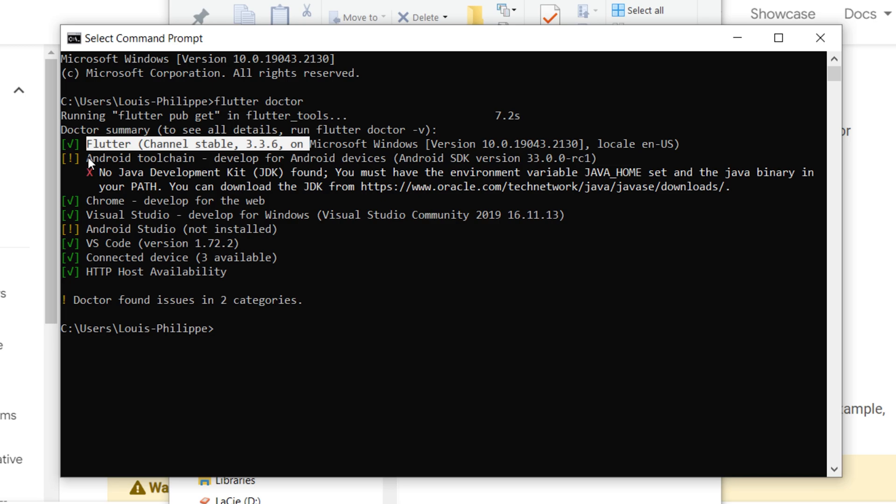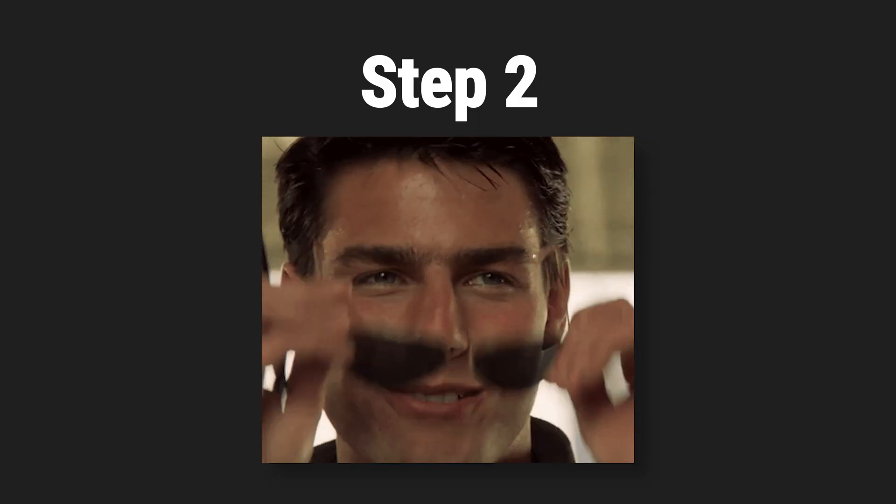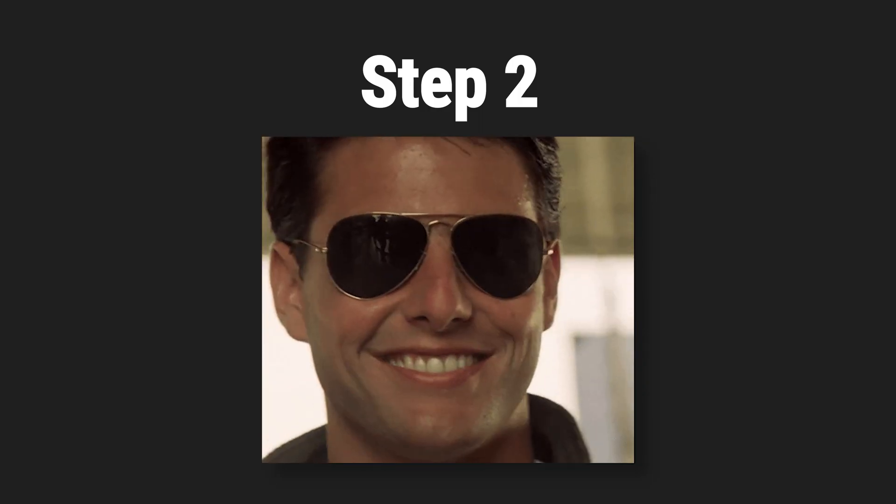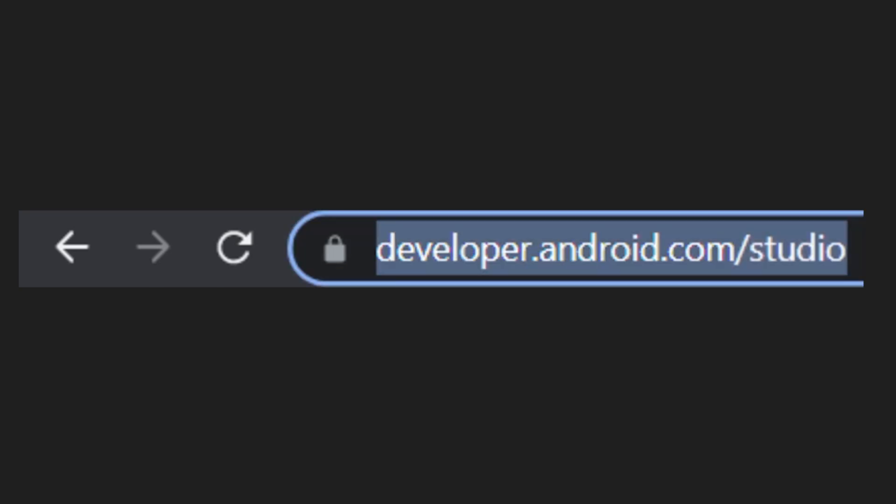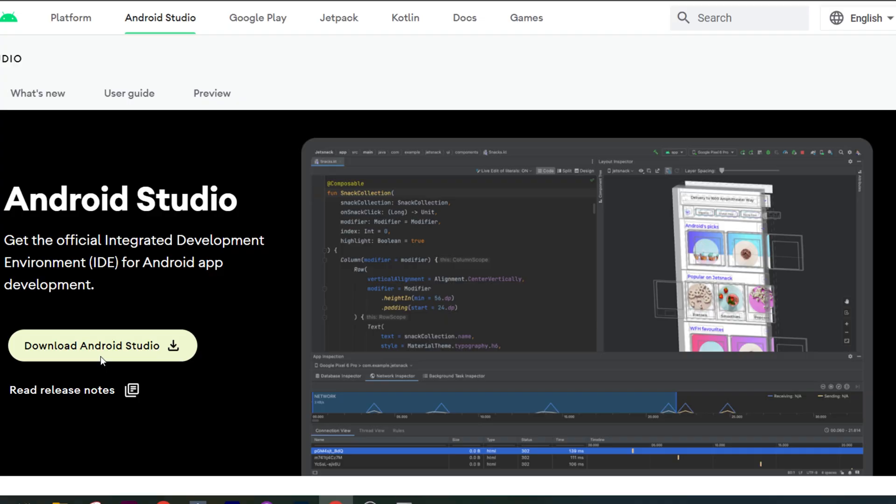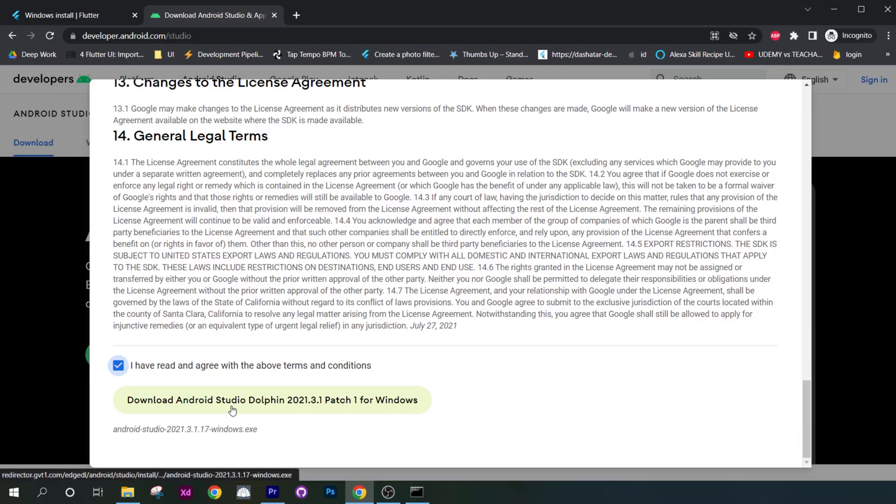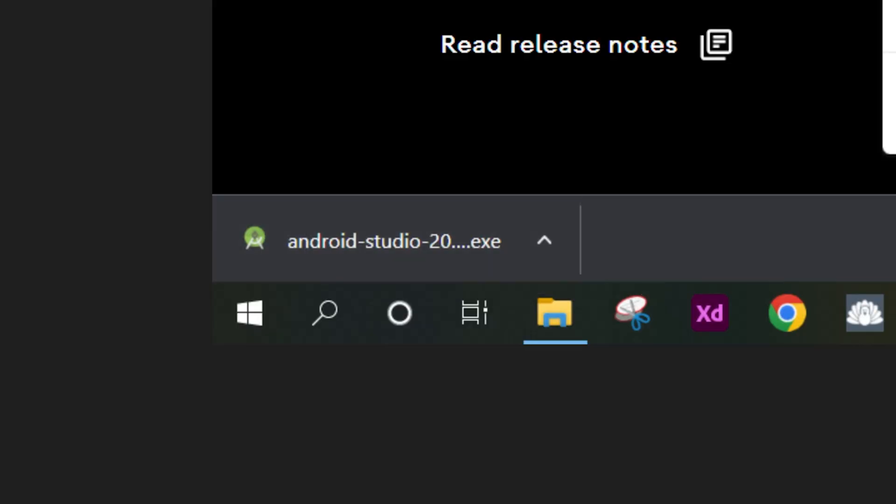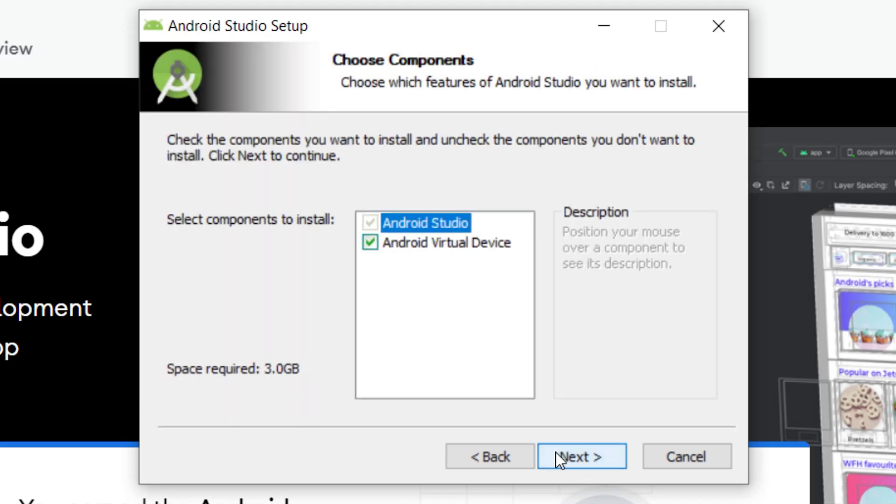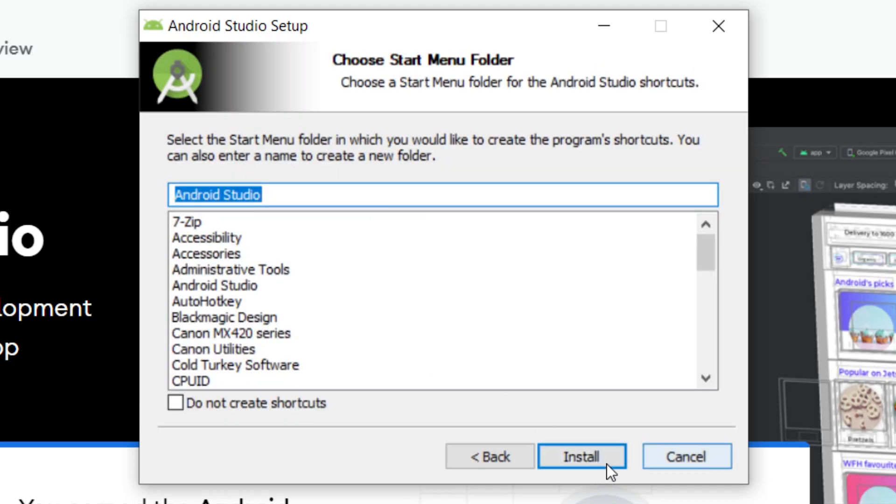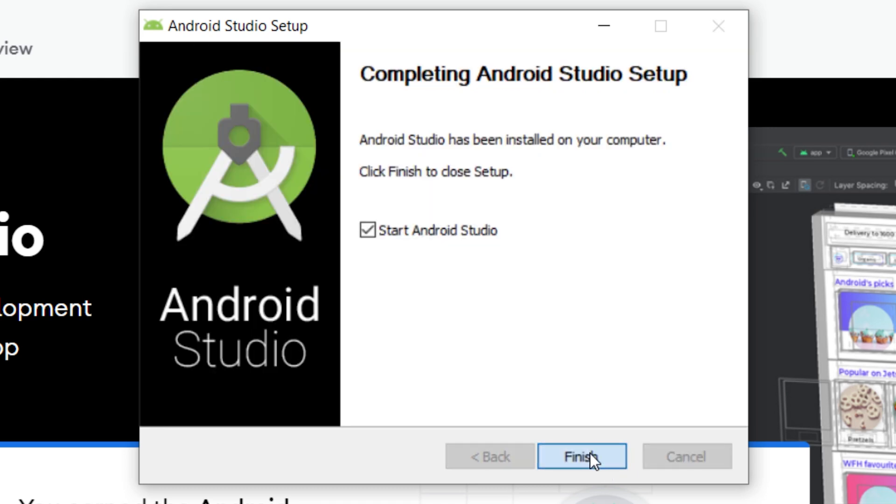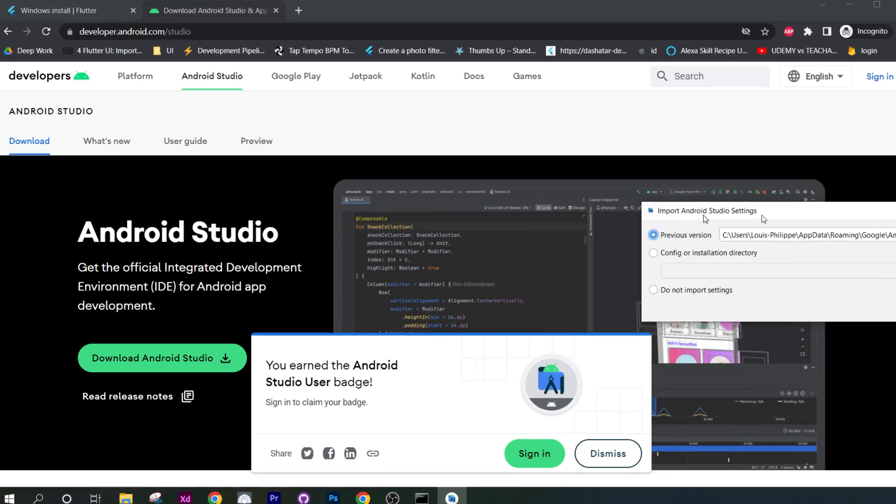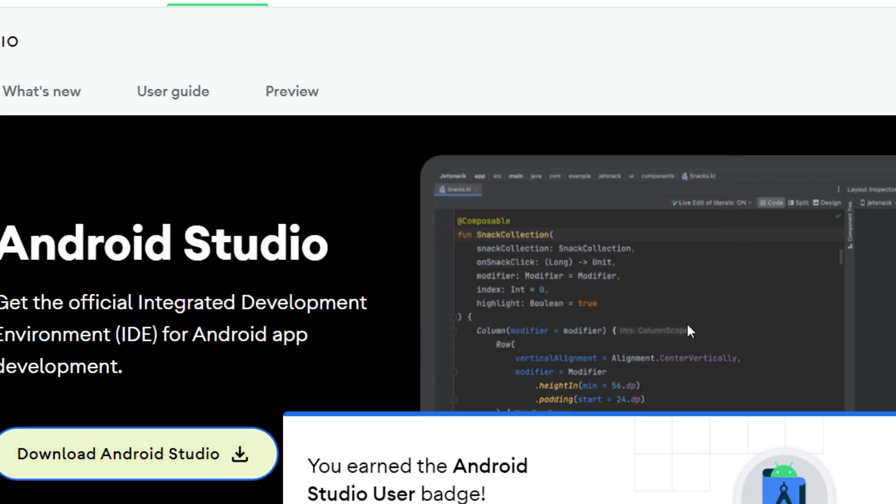The next step is to install Android Studio so you will have access to the emulator. For this, you go on developer.android.com/studio and you click on download Android Studio. Once the download is completed, click on it. After this, you will click on next, next, next and install. After, click on next and finish. For the Android installation, click on do not import and OK.